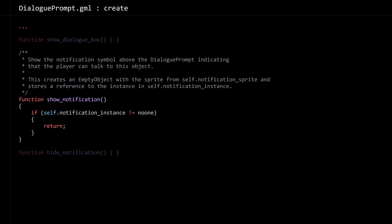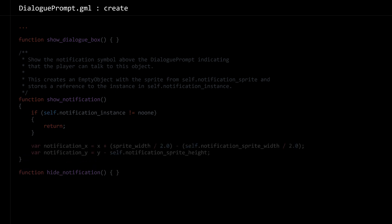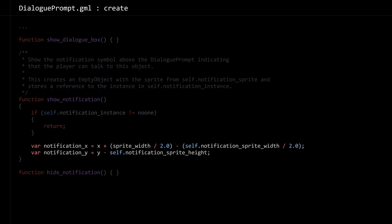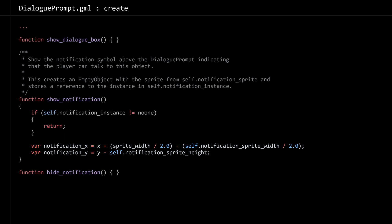Our show_notification is going to need to actually create that notification instance. To start, we can check if there's already an instance of the notification and return out early because we don't want to create duplicates. Otherwise, we're going to find the x and y position where we need to put the notification — essentially in the middle horizontally of the prompt and then up a bit so that it's floating above the prompt.